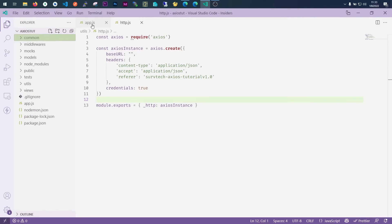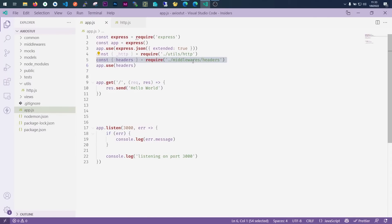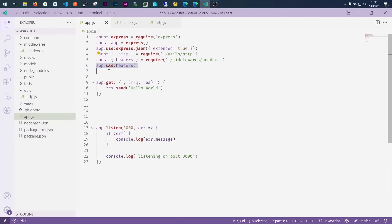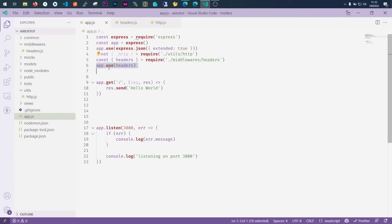Inside my app folder I have my Express setup. This is where I'm importing the HTTP file from utils, which is my Axios instance — currently not in use because that's what we're going to learn today. We have our headers middleware imported from midwares, and I'm applying it using app.use. We're listening on port 3000, and if there's an error I want to see the message; if not, it shows the application is listening on port 3000. Inside our home route I just send hello world.